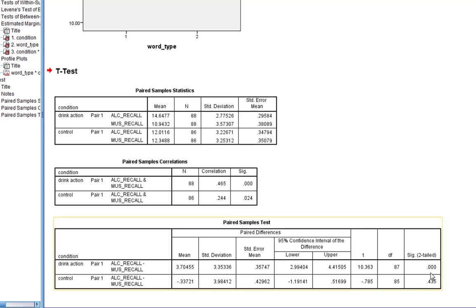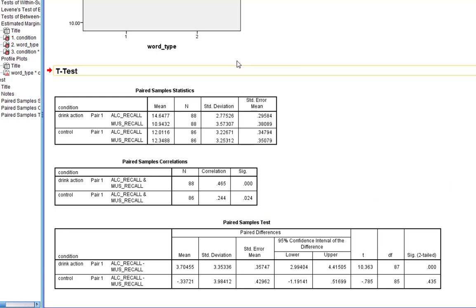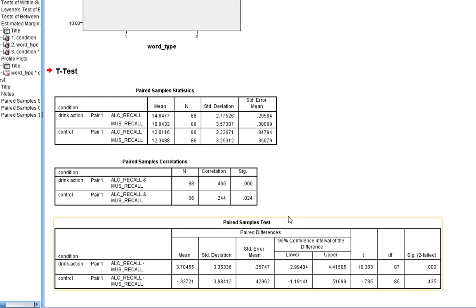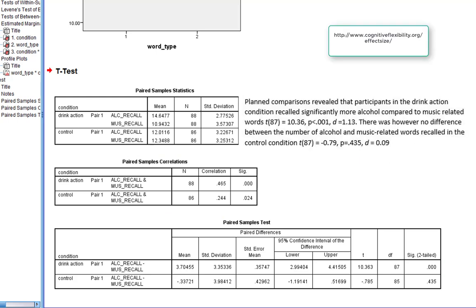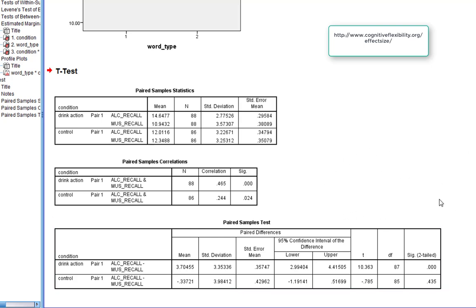We can also get an effect size for this, which is a really useful reason for doing this process — we can actually quantify the size of the effect. We calculate Cohen's d using the statistics from the output and the paired correlations between them, using the website linked here. We then write this section up accordingly, and that gives us a whole coherent write-up of a mixed ANOVA.